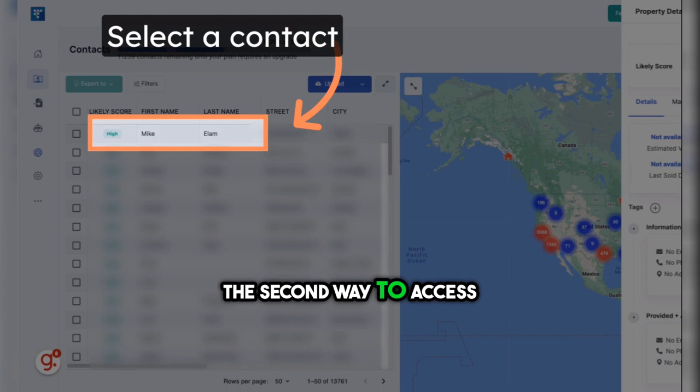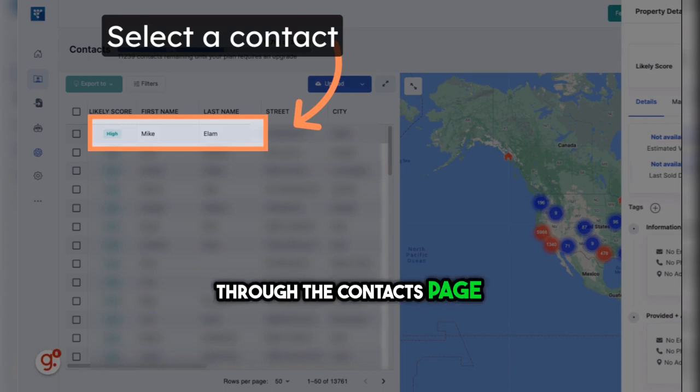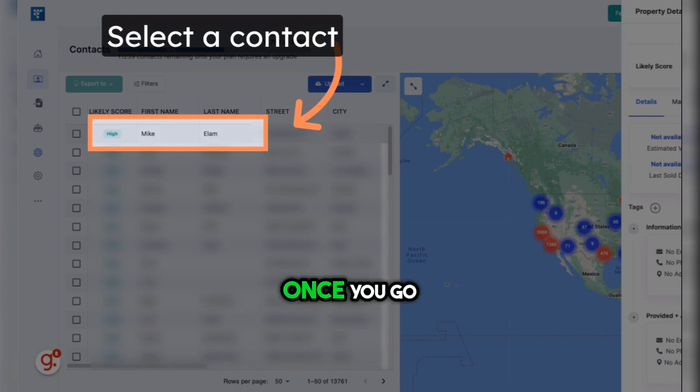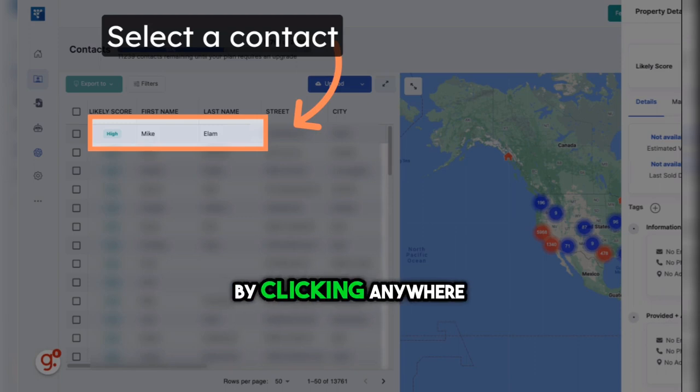The second way to access the ChatGPT feature is through the Contacts page. Once you go to that page, you'll select a contact by clicking anywhere in the row.